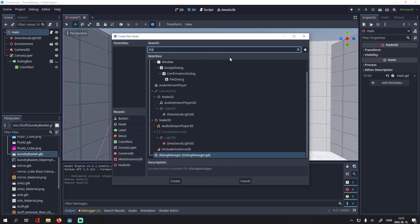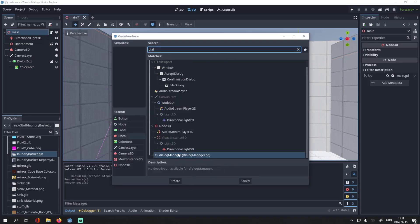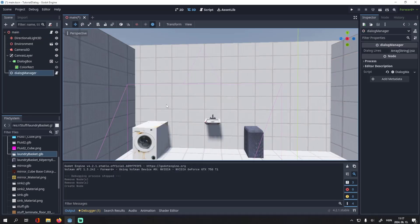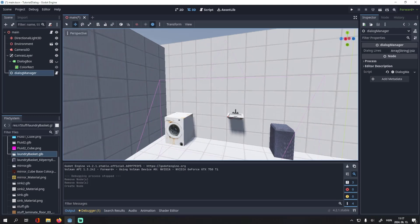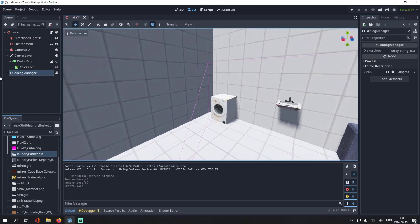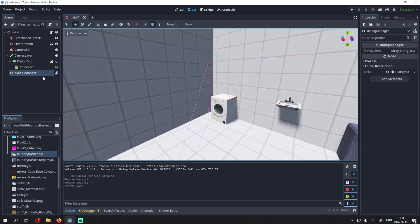I have this dialogue manager set up here. I explained how it works in a previous video, you can find it here and the script will be available in the description.